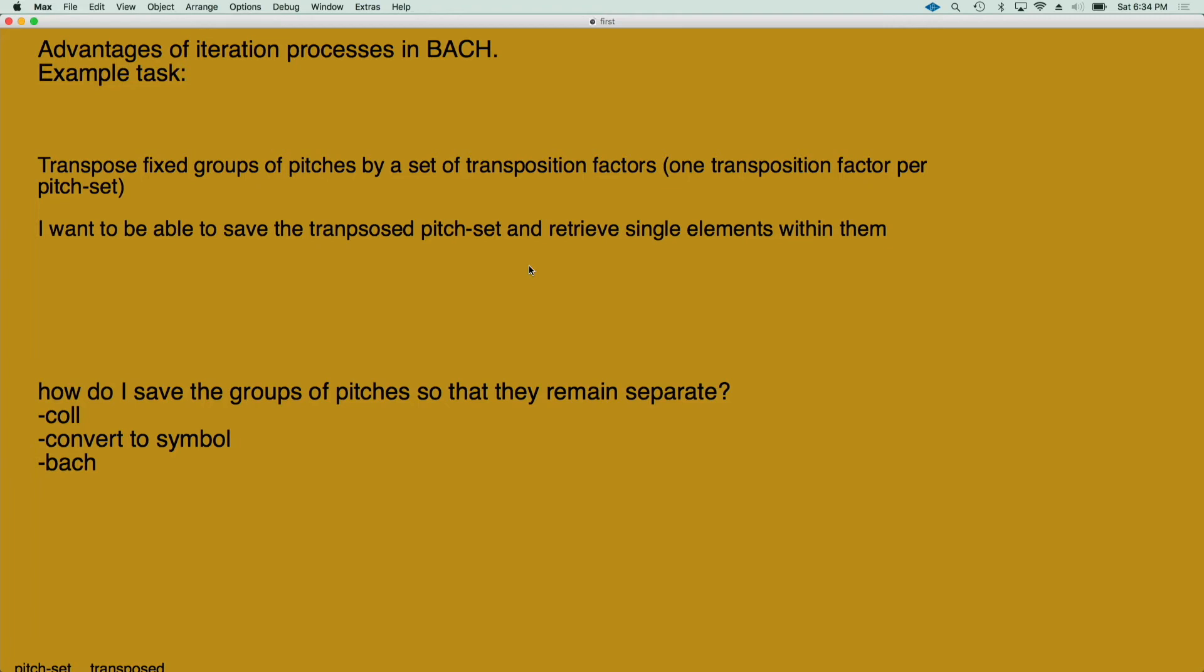To give a quick example of how Bach can be convenient in operations that involve iterations, I have made a simple task, which is to have fixed groups of pitches which I want to transpose by a set of transposition factors. So I want to transpose each pitch set by a different transposition.